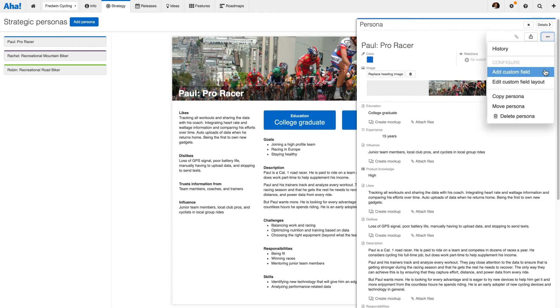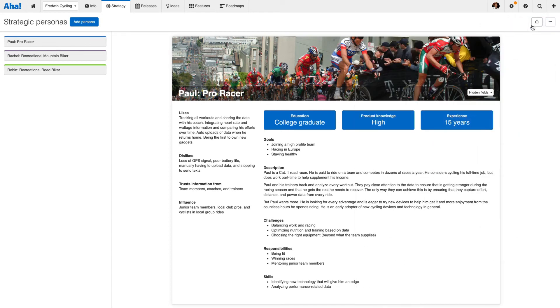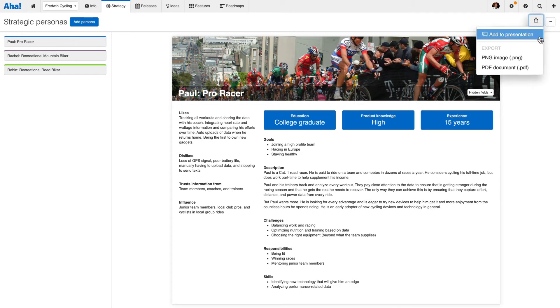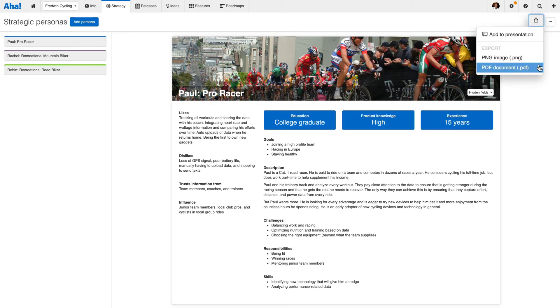Link persona profiles directly to features and you can share your insights with other cross-functional teams, such as sales and marketing.